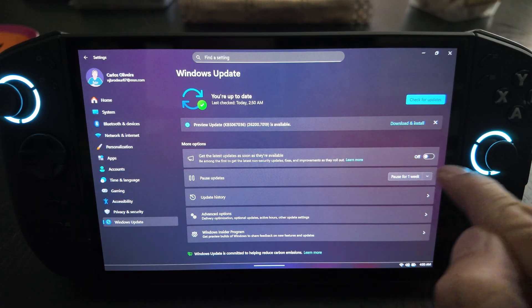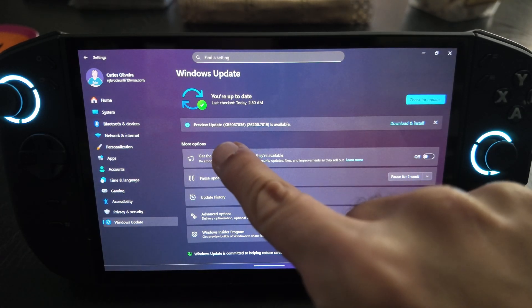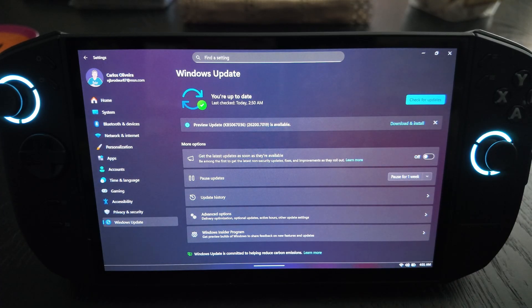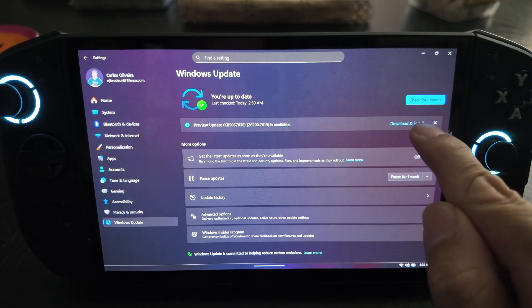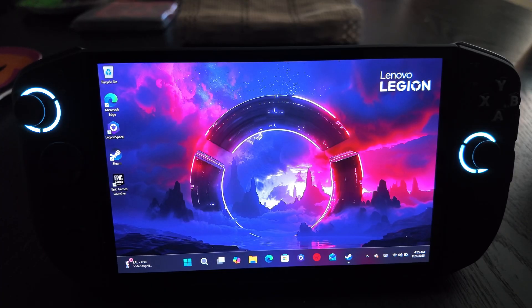Previously you had to go in and set 'get the latest updates as soon as they're available,' but now this is being rolled out more broadly. As soon as I turned my Legion Go on and did all the regular Windows updates, a preview update KB 5067036 26200 popped up. It's a preview update so it's not forcefully installed, but this is what enables Windows 25H2 on your Legion Go in order to enable the full screen experience. Go ahead and tap Download on that now.